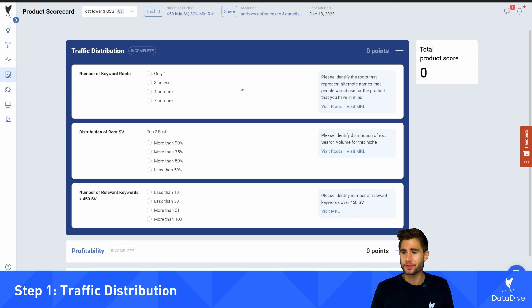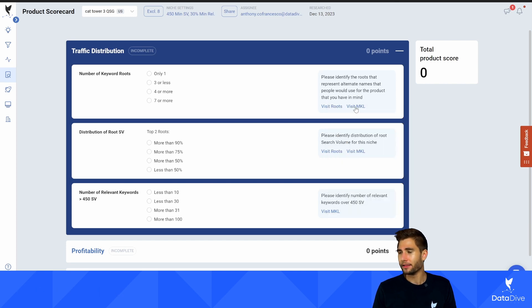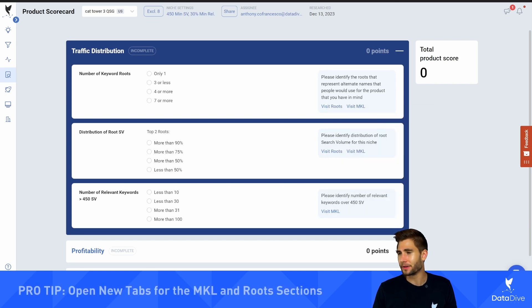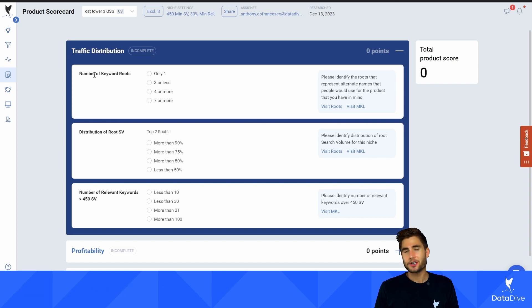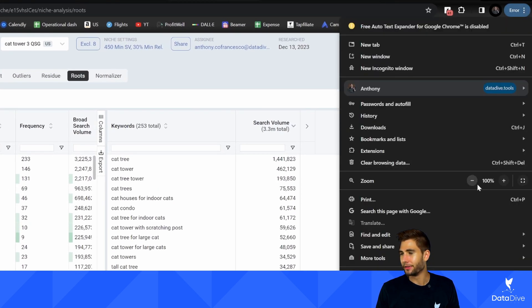I'm going to go through and explain how to answer each of the questions in the product scorecard. Almost all of the answers can be found inside the Data Dive tool. What I like to do is open up new tabs for each of the parts of the scorecard I need — so I opened up roots and MKL and I'll add more as we go. The first question I need to answer is the number of keyword roots, which I can see here in the roots tab.